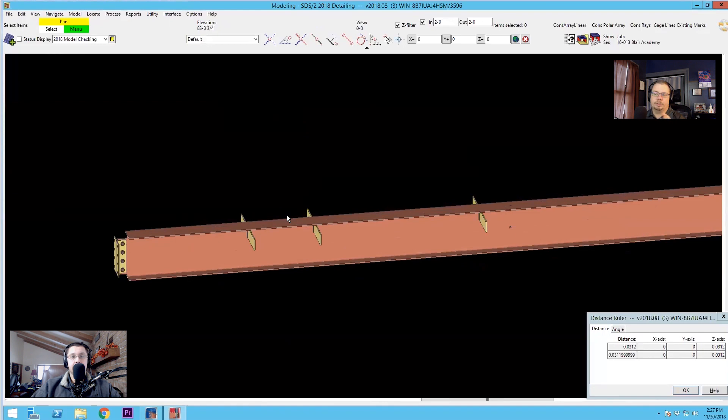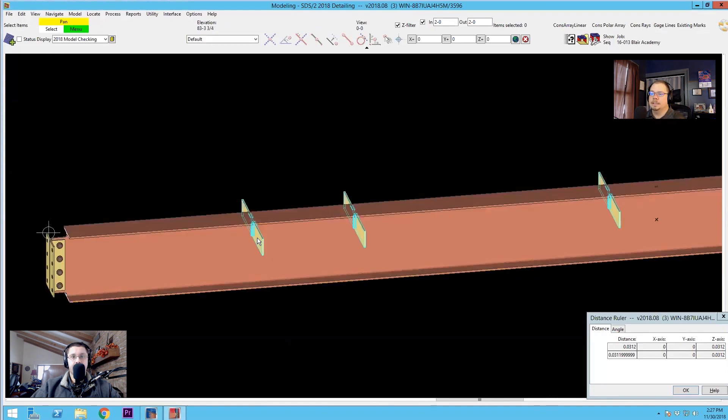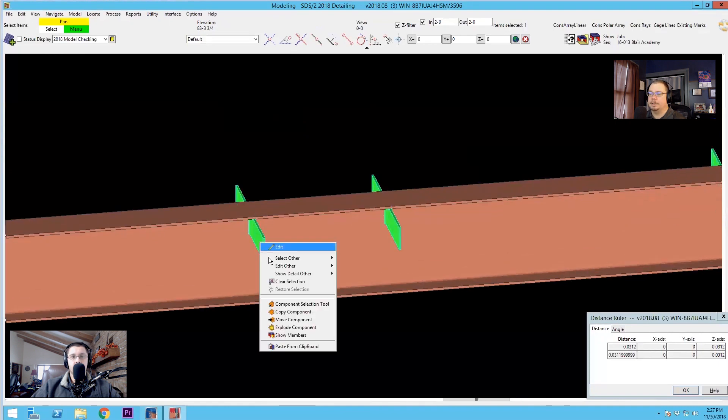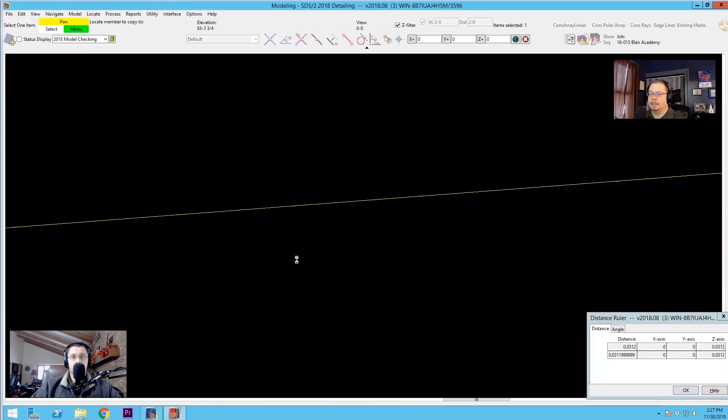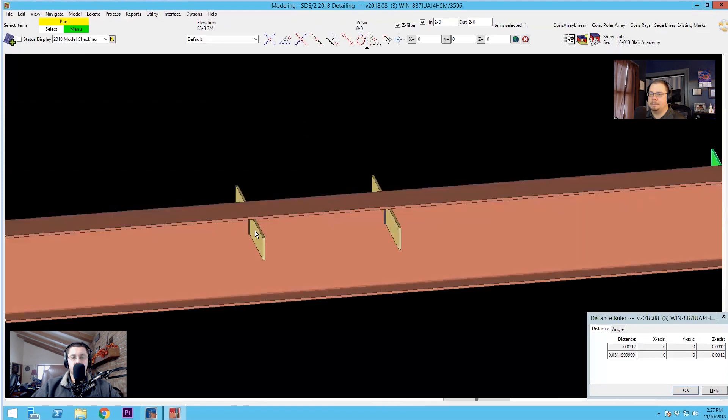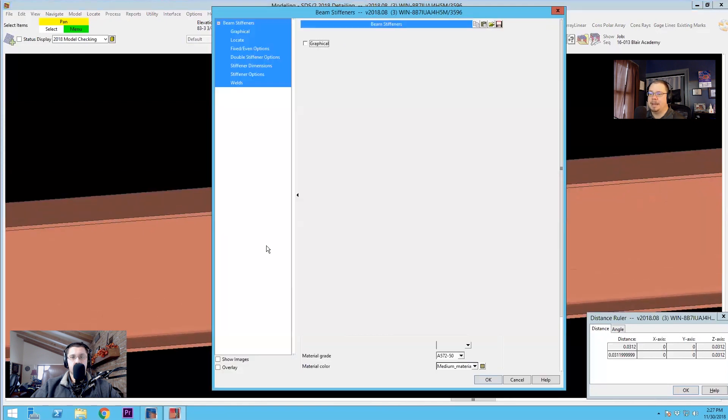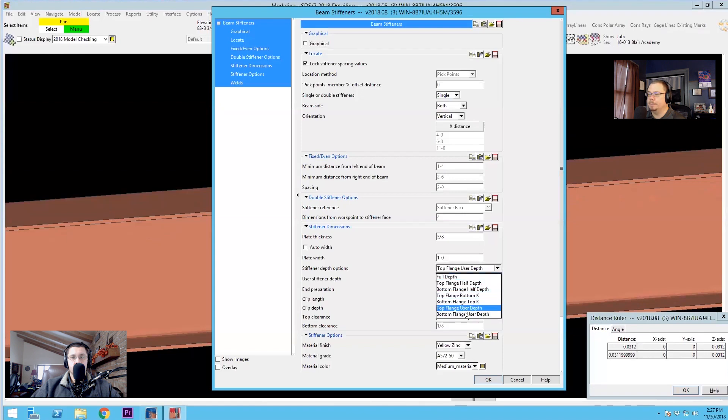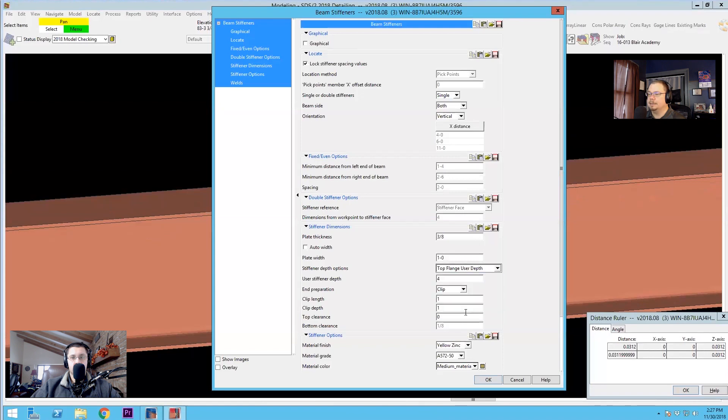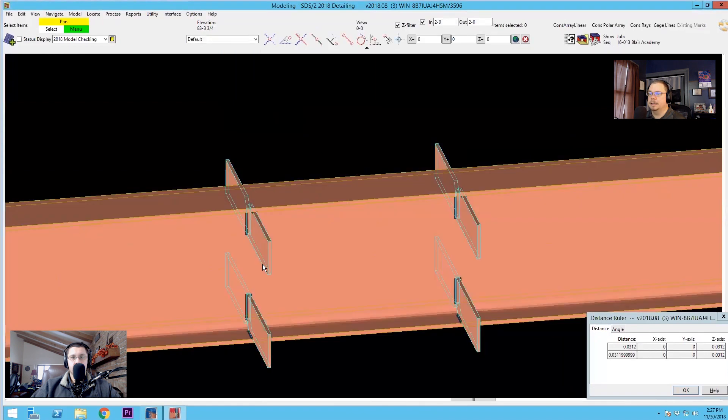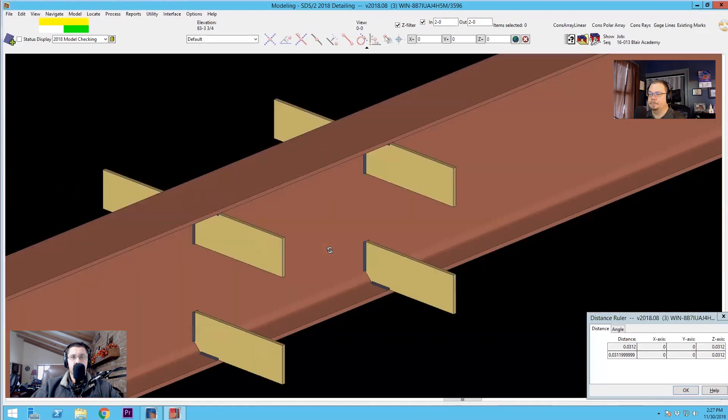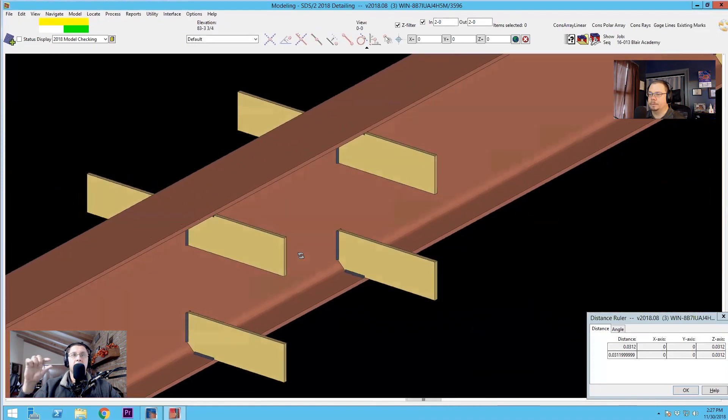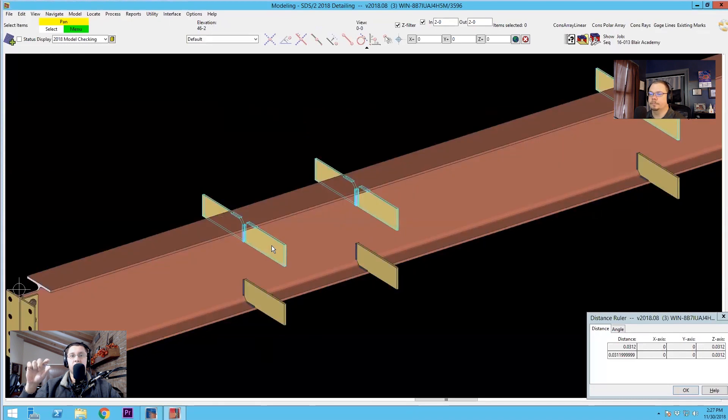Now just to kind of build onto that, let's say I need to have a set of these at top and bottom and I want them in the same location. I can click on that component, right click, copy component, and then click that same beam and then hit escape. I now have these components stacked on top of each other. So as it is would be bad. But if I just double click on one of them, I can now set this to the bottom user depth and now I've got top and bottom.